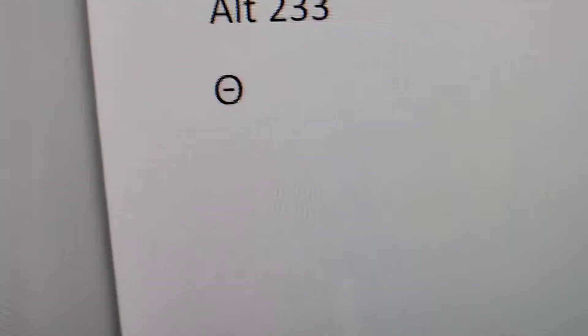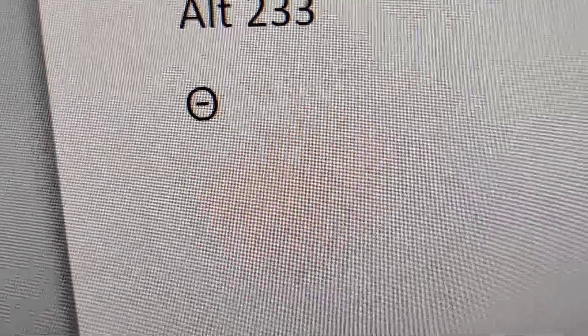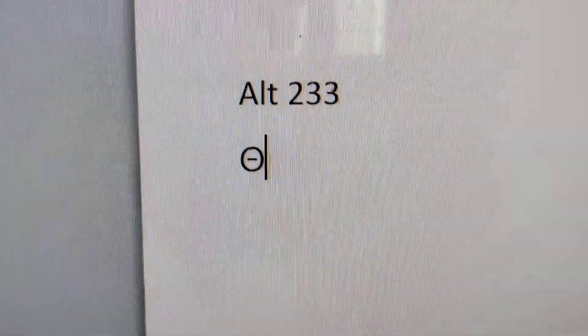Now you can see that this symbol has been created. If you press the Alt key and at the same time two three three on your numeric pad, then this symbol will be created.